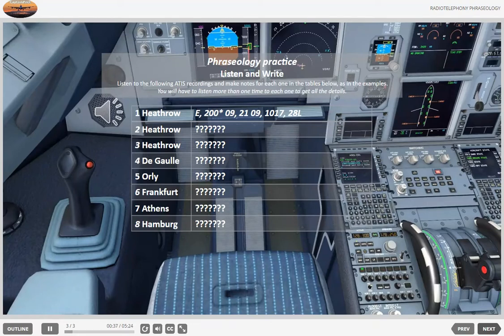2. This is Heathrow departure information, 1645 hours. Weather: 200 degrees, 11 knots. Temperature 24, QNH 1011 millibars. Departure runway 28 left.